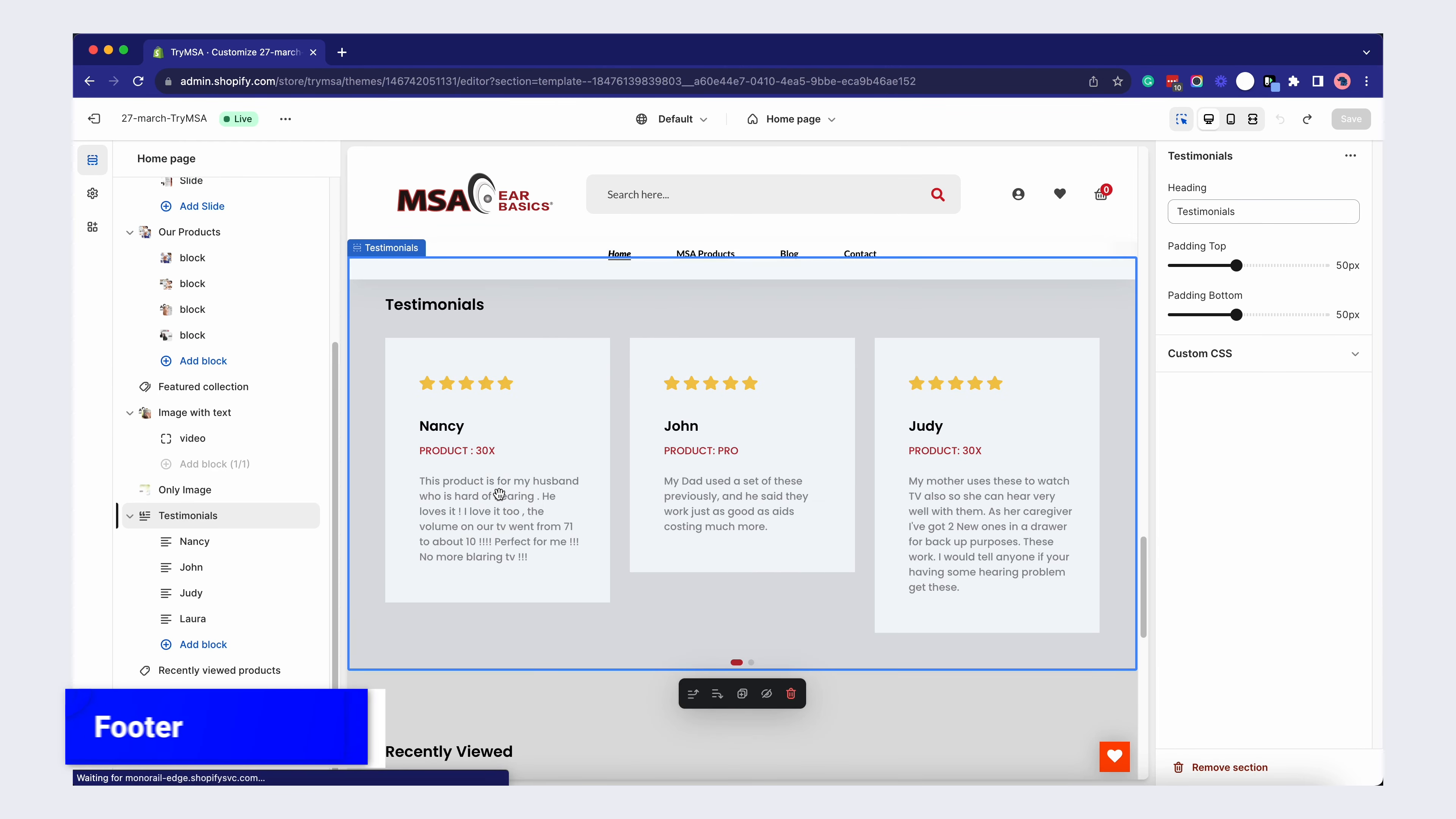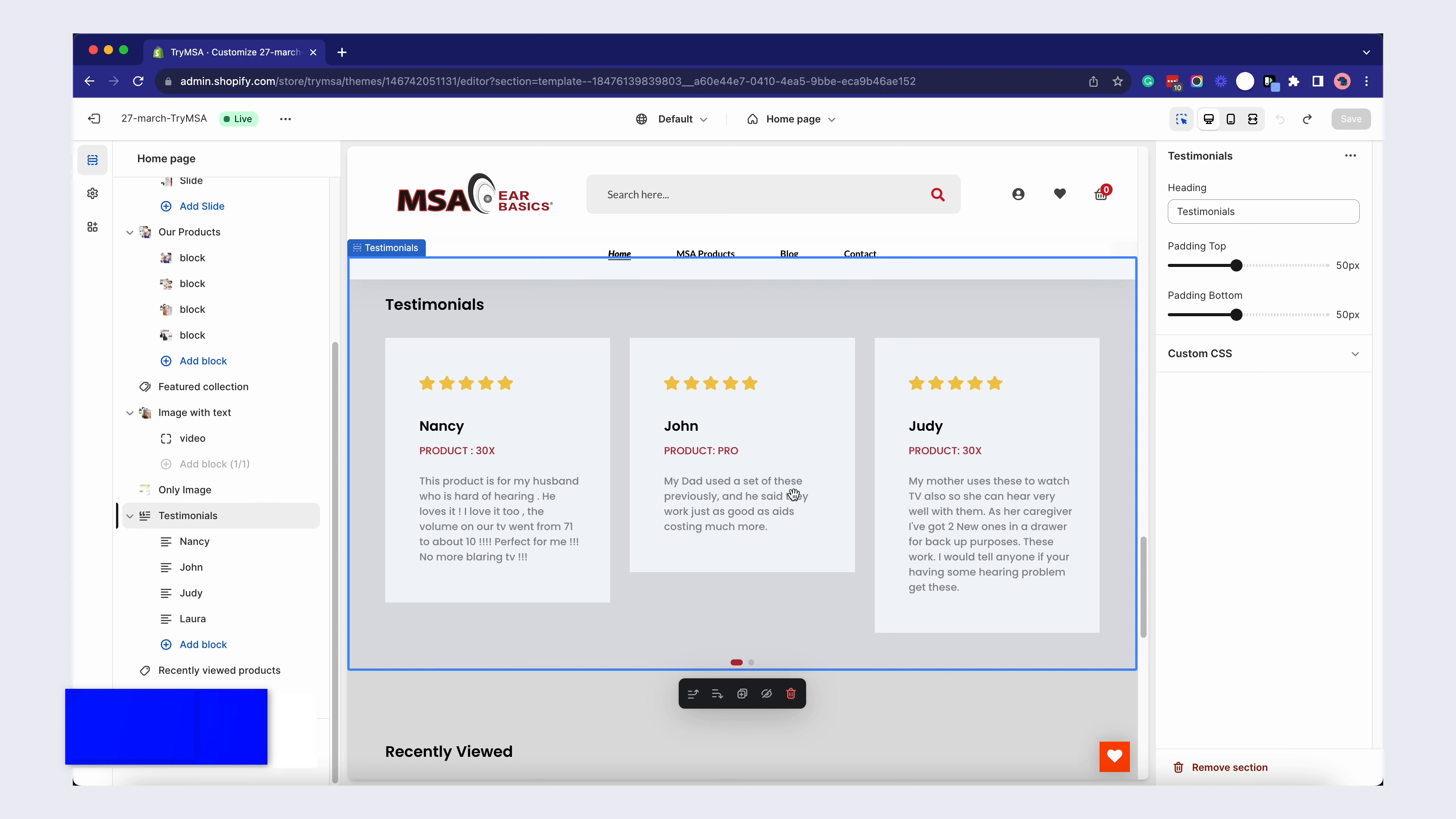Customer reviews can boost trust. Navigate to Add Section, select Testimonials, and add your customer feedback.